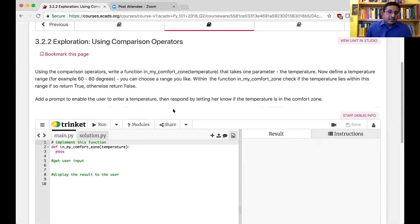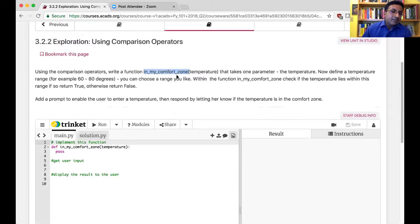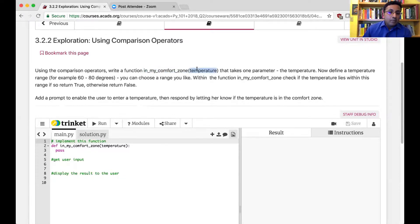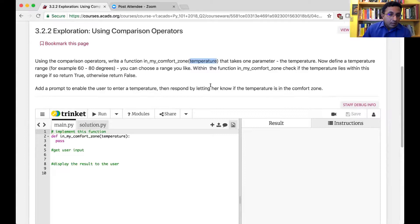Here's a simple exercise — open up the code and start writing something. Using the comparison operators, write a function called in_my_comfort_zone. The idea is that all of us have a temperature range in which we are comfortable, so write a function that checks if the temperature is in your comfort zone. The function takes one parameter: the current temperature, and tells the user if that temperature is in the comfort zone.